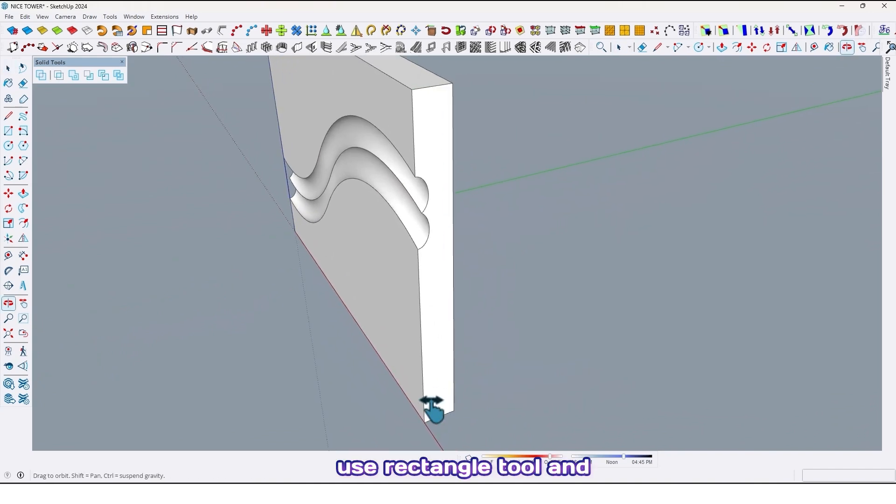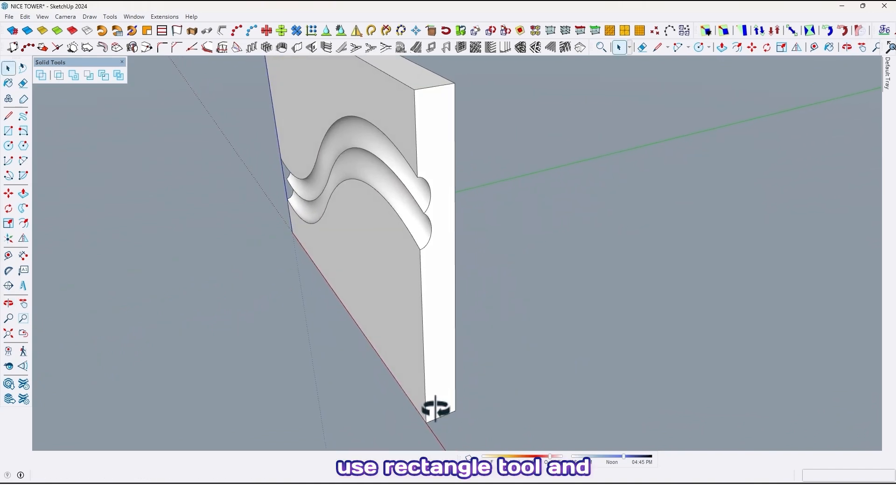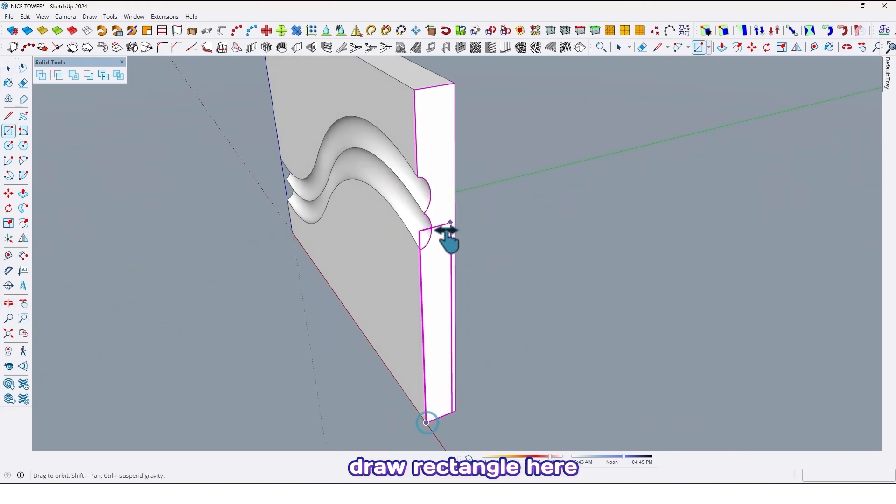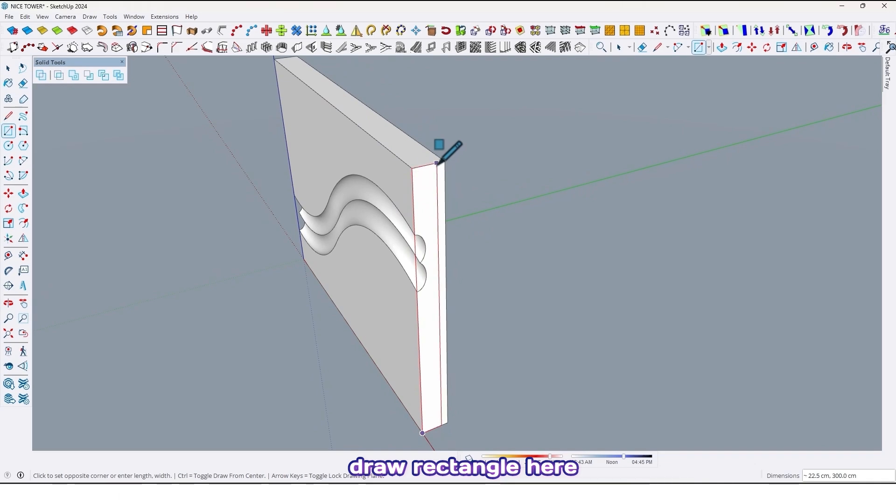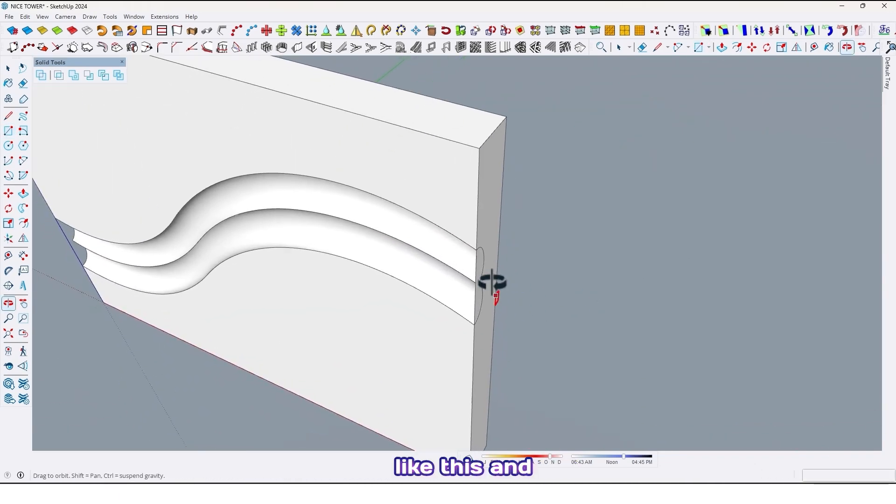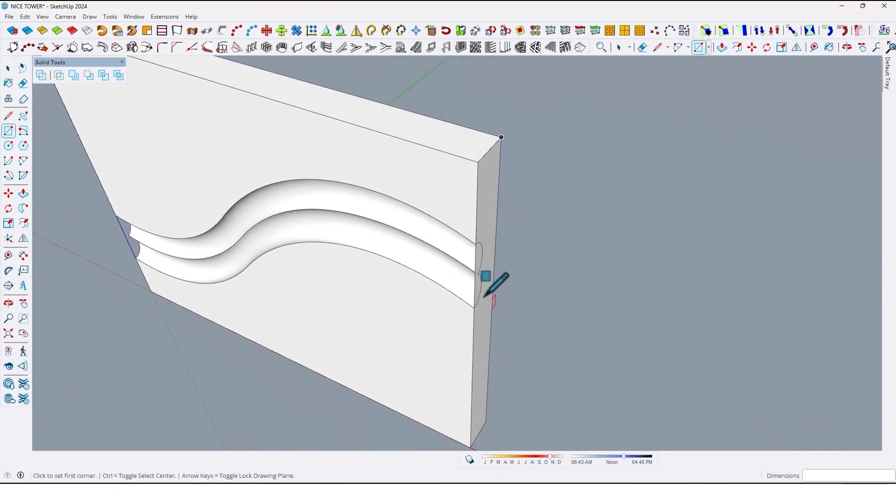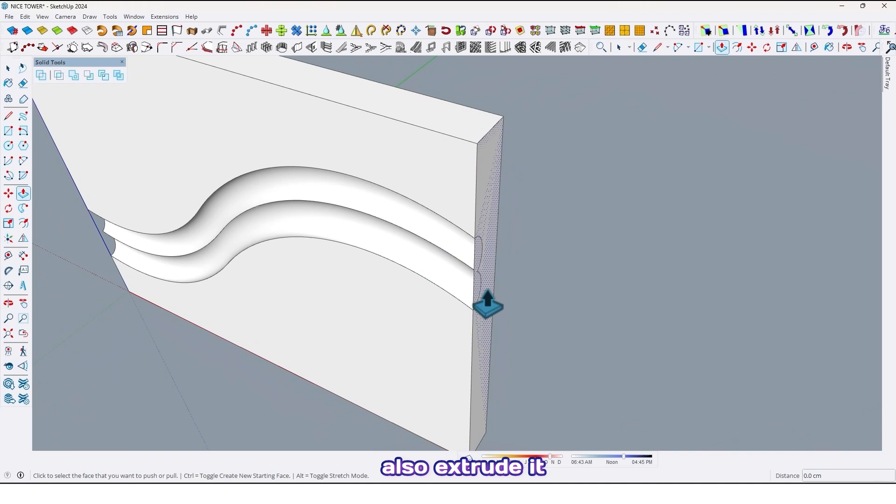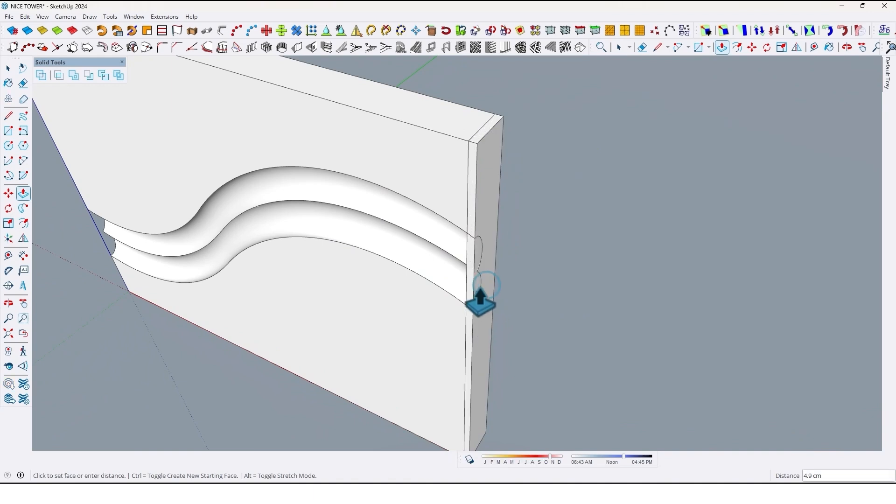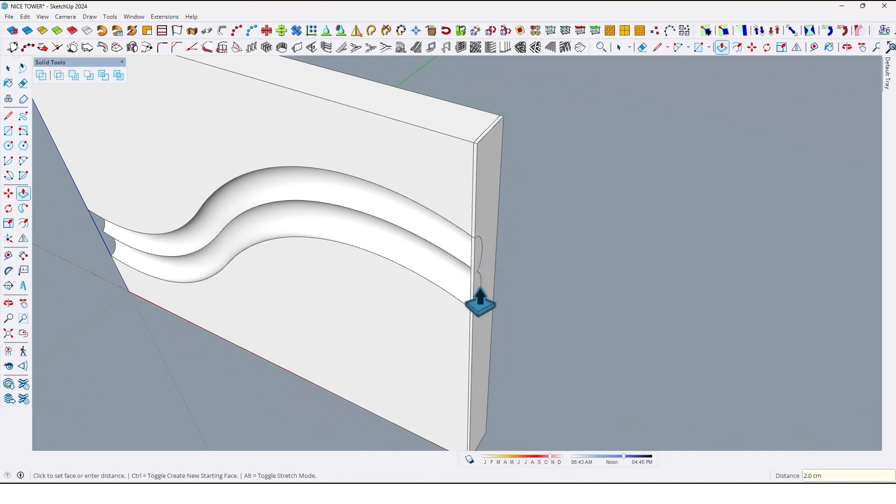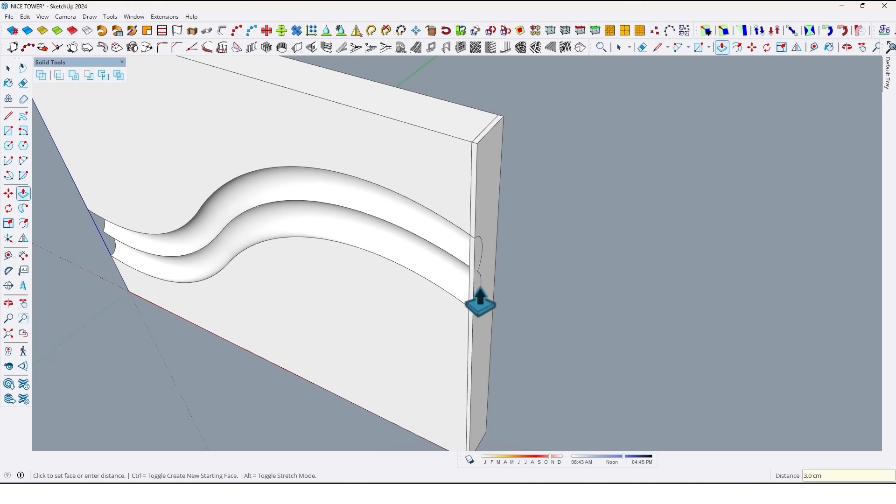Now use rectangle tool and draw a rectangle here like this. And also extrude it, just divide it by two centimeter or three centimeter.